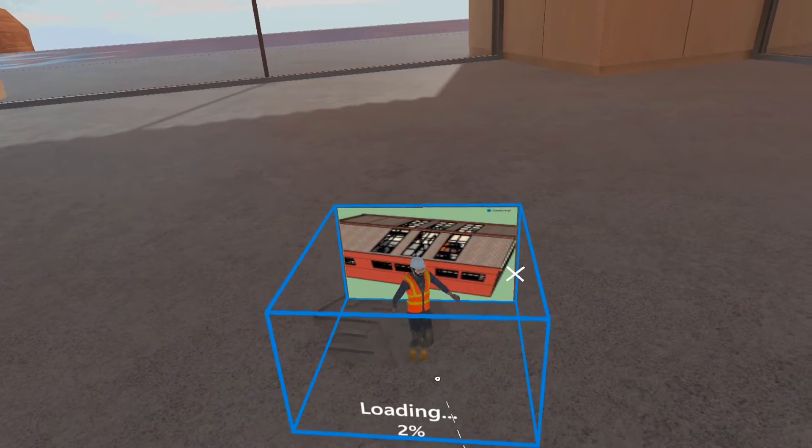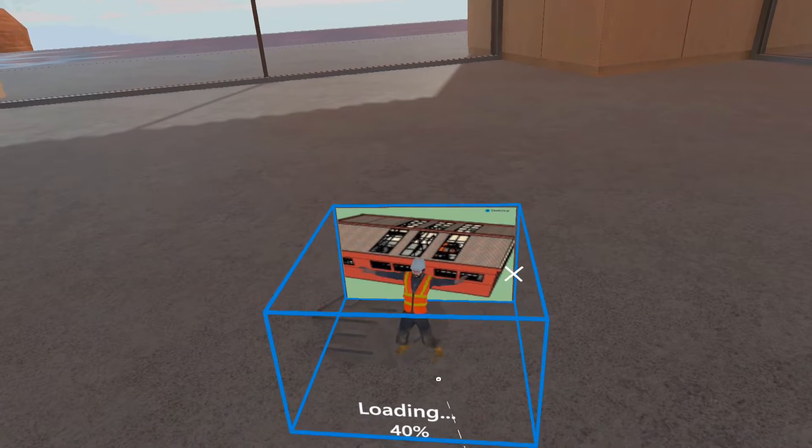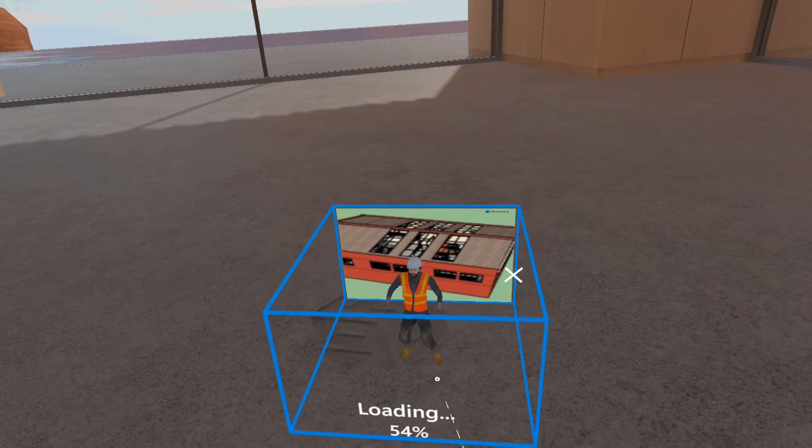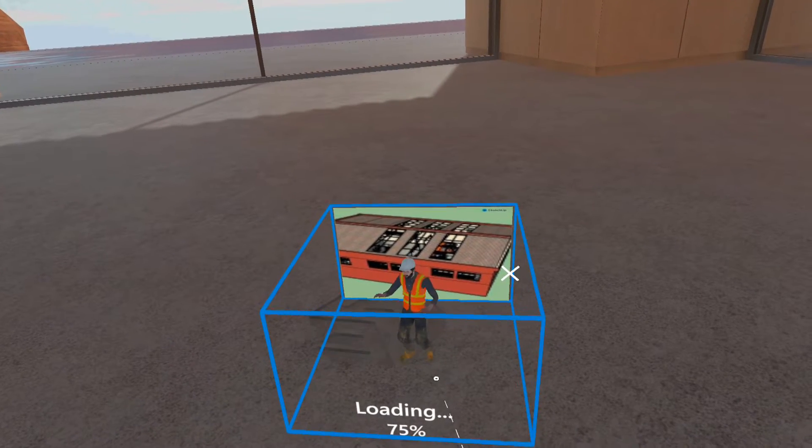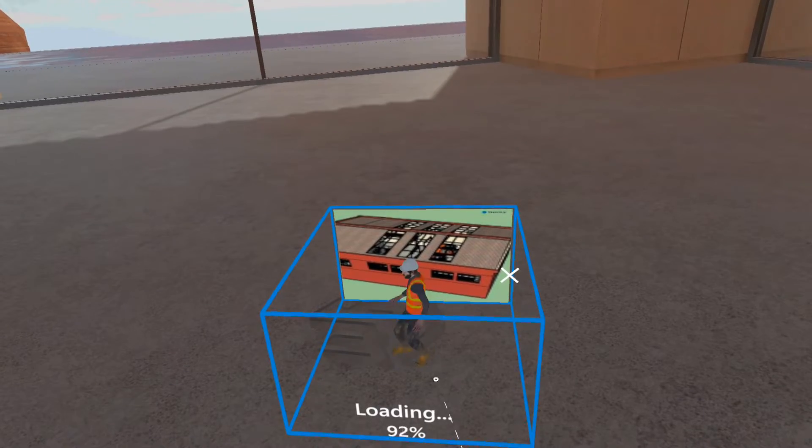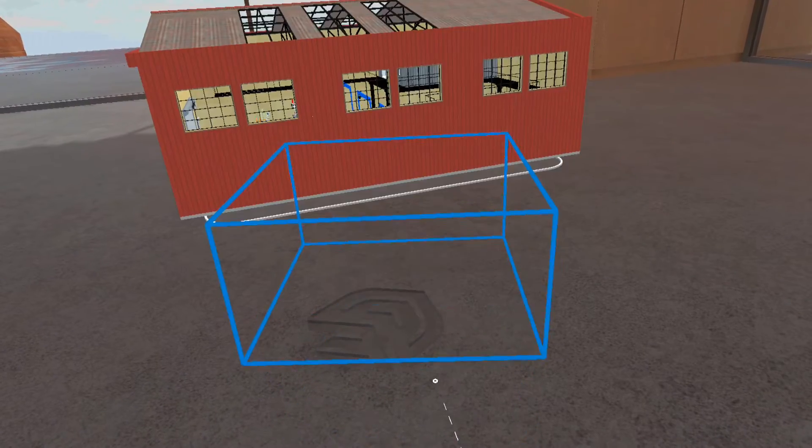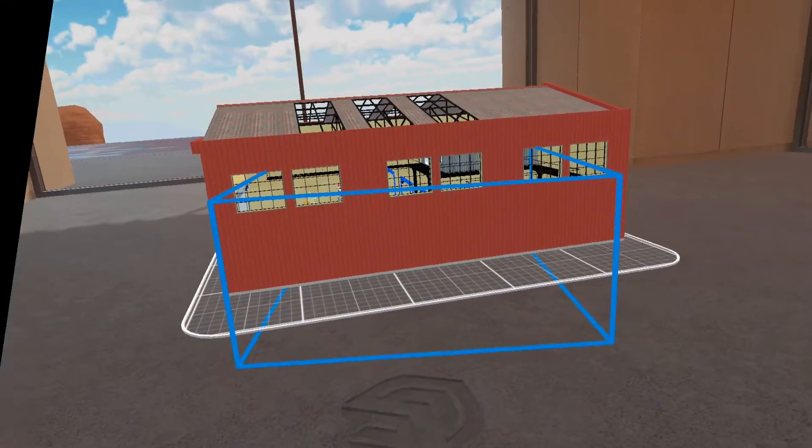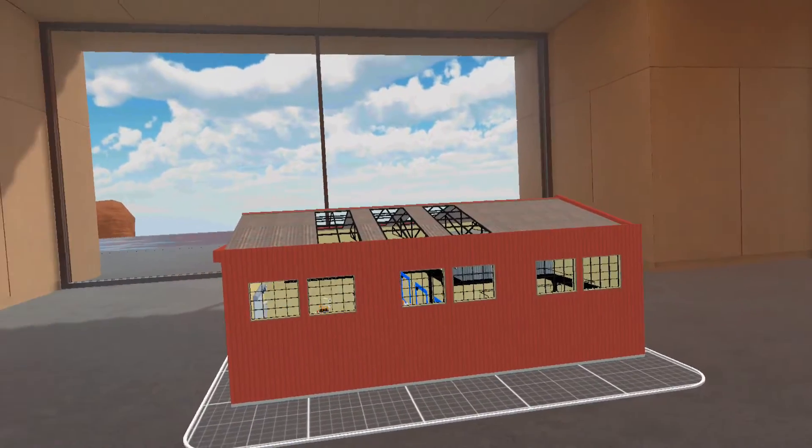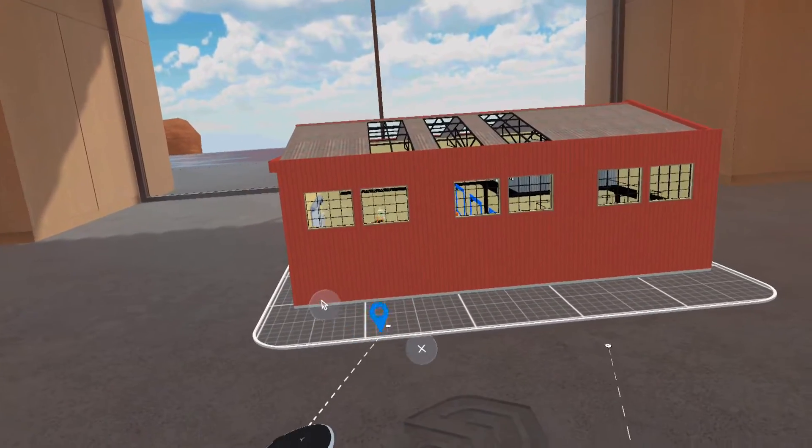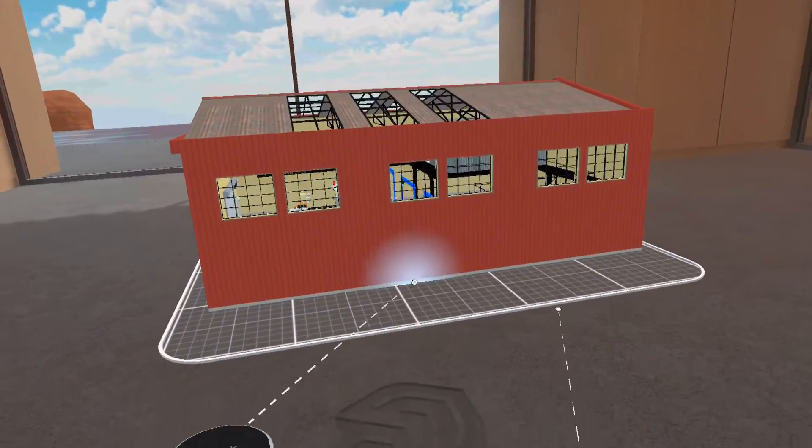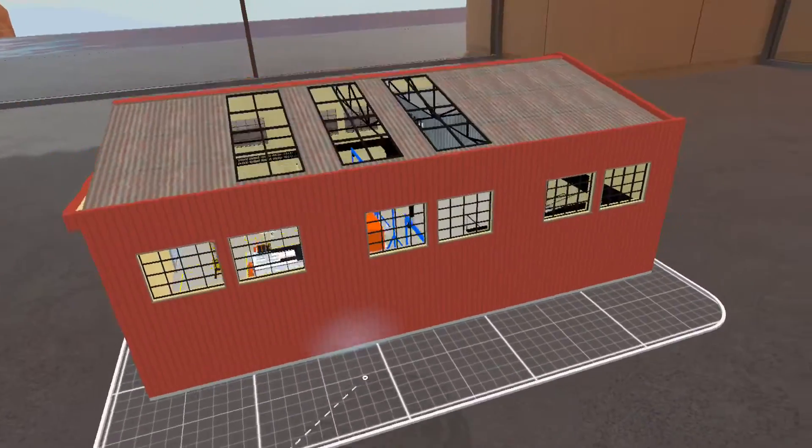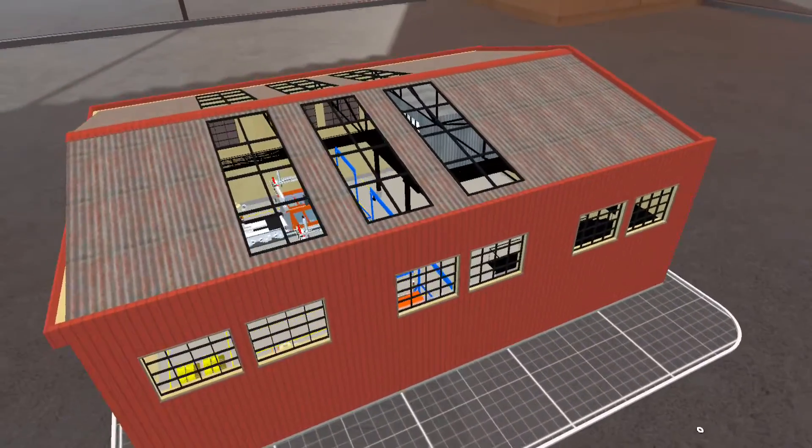SketchUp Viewer will begin loading the model. Please wait until the loading process is complete. This is the factory model with three machines that we previously saved. The model will be displayed on a dynamic table. We can zoom in or out on the model located on the dynamic table.